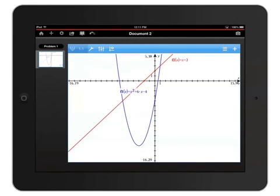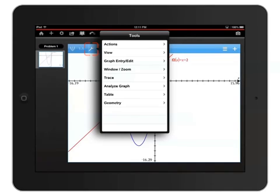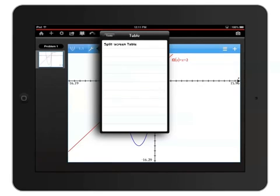Let's enter a split screen to display a table of data points for each function. Press the wrench icon on the left side just above the graph to open the Tools menu. And then select Table, Split Screen Table.